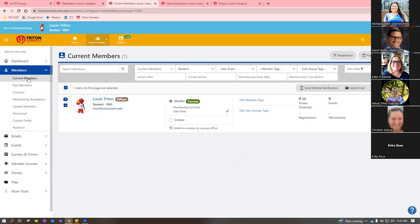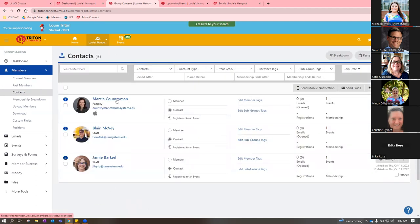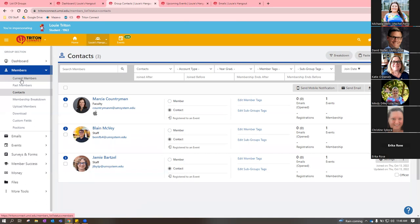You can look at past members, and you can look at contacts — anyone who has interacted with your portal. For example, someone may have just visited your page or attended an event, so they show up as a contact but aren't a current member. I'll show you where this comes into play when we talk about emails.